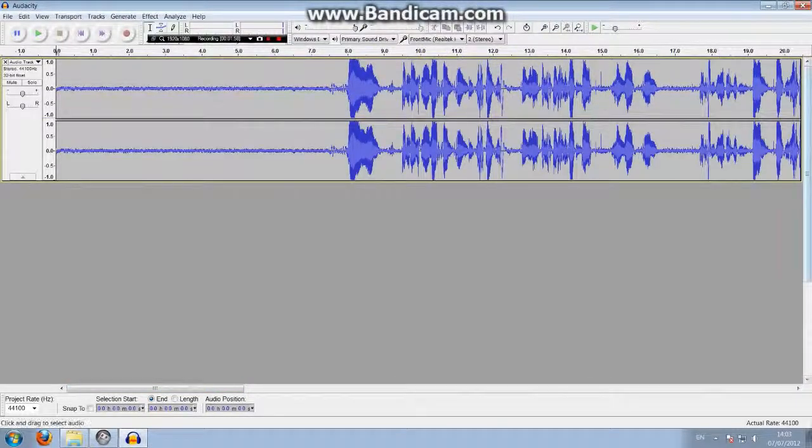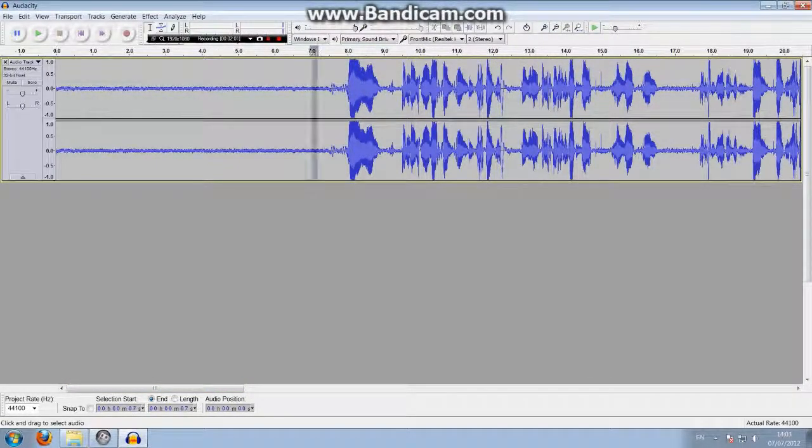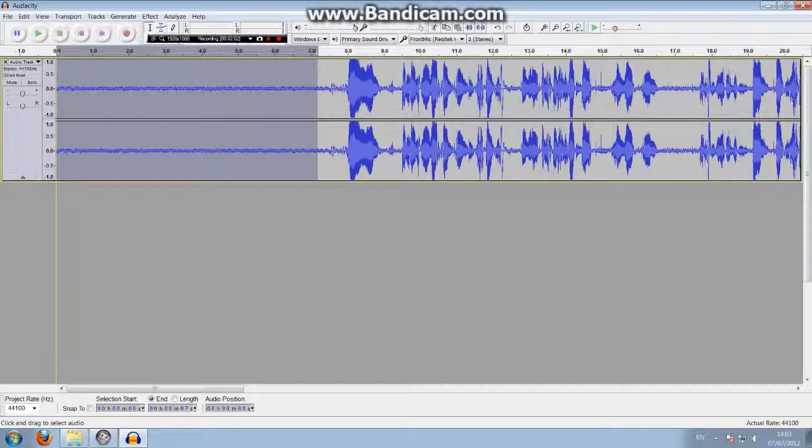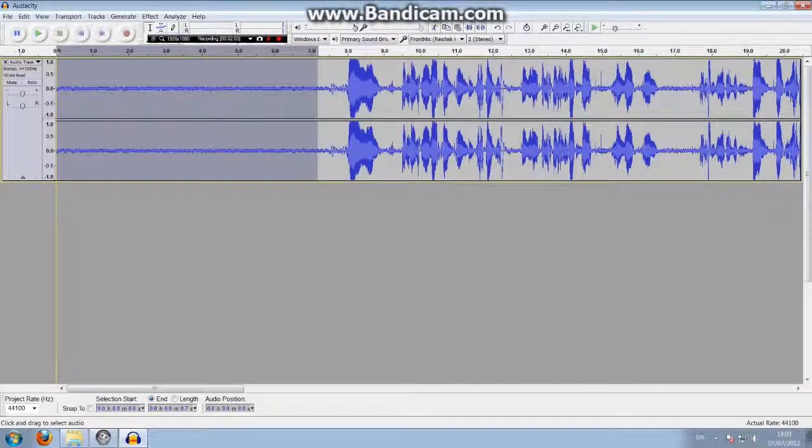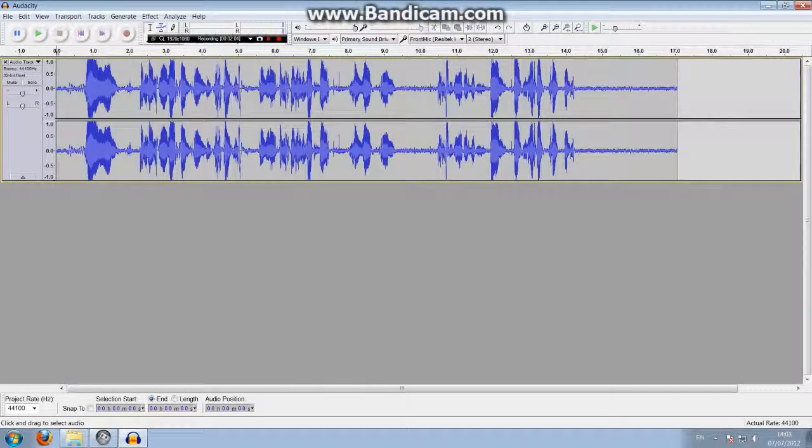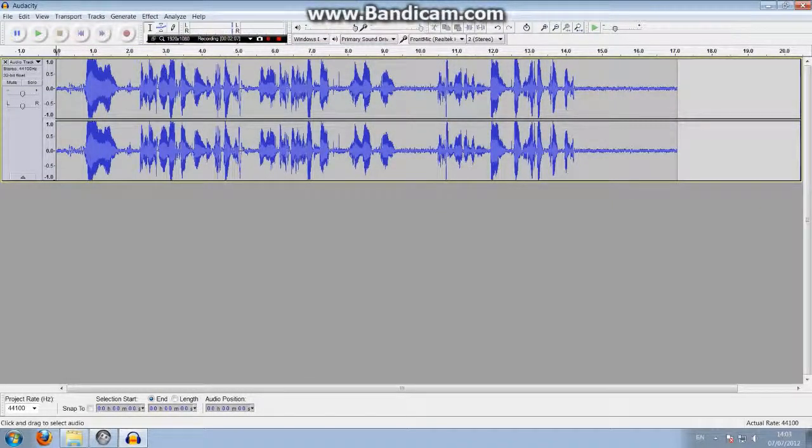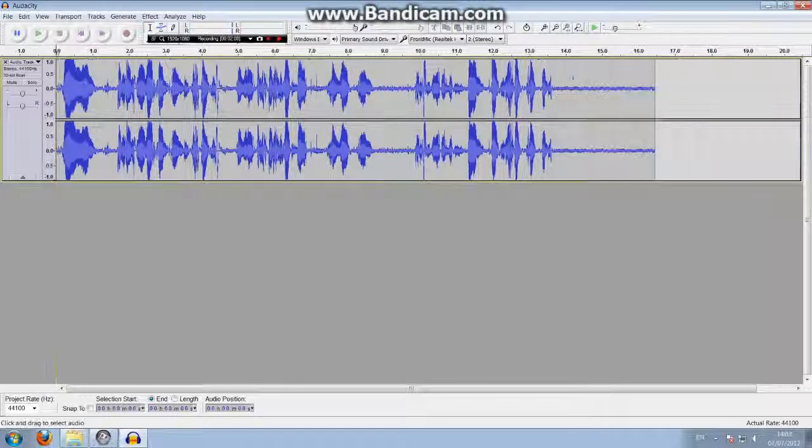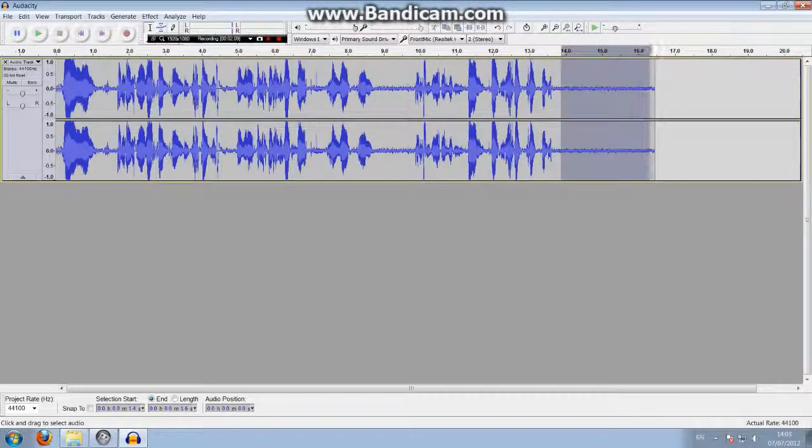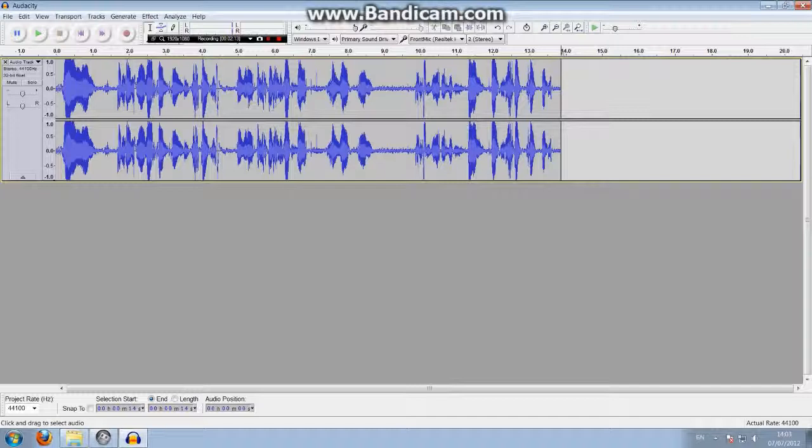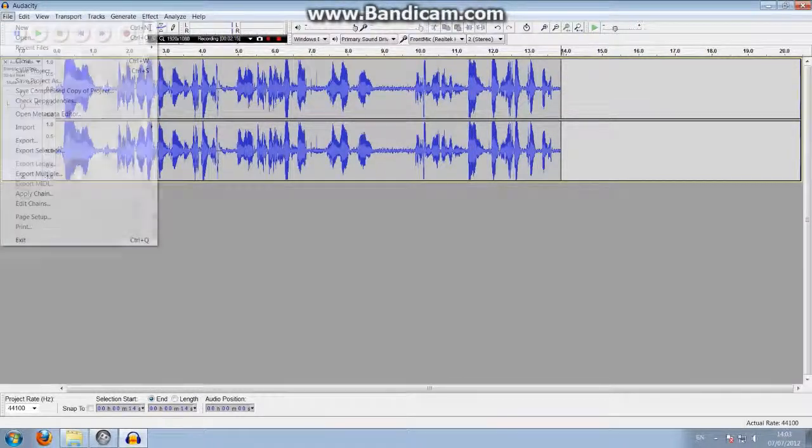Right, so we're going to delete this because as the waveform says, we're going to delete all this as well. And delete that. And now that's our about 14 second clip.